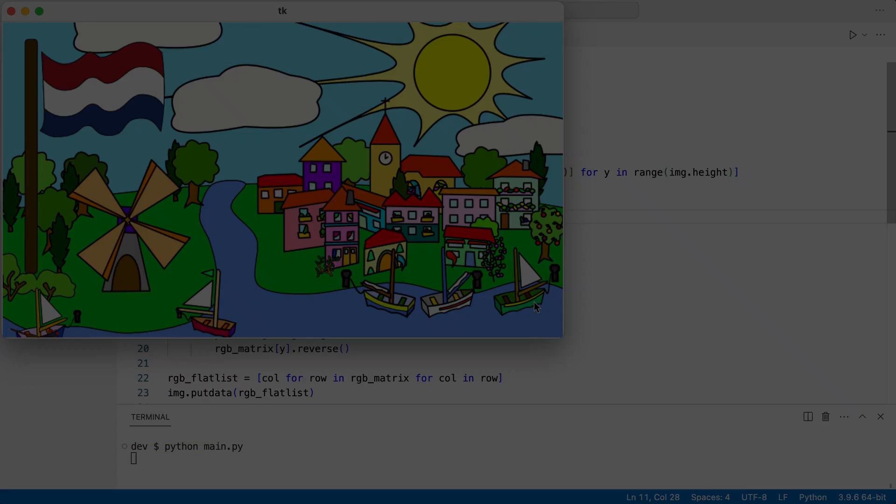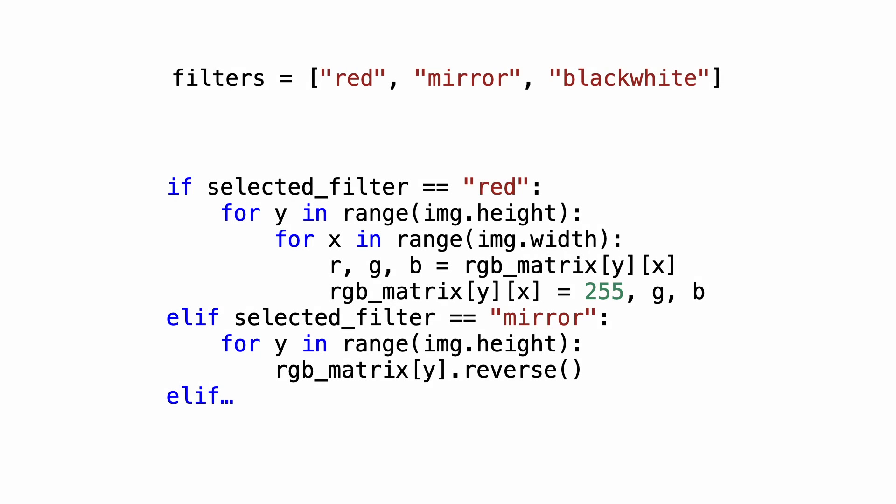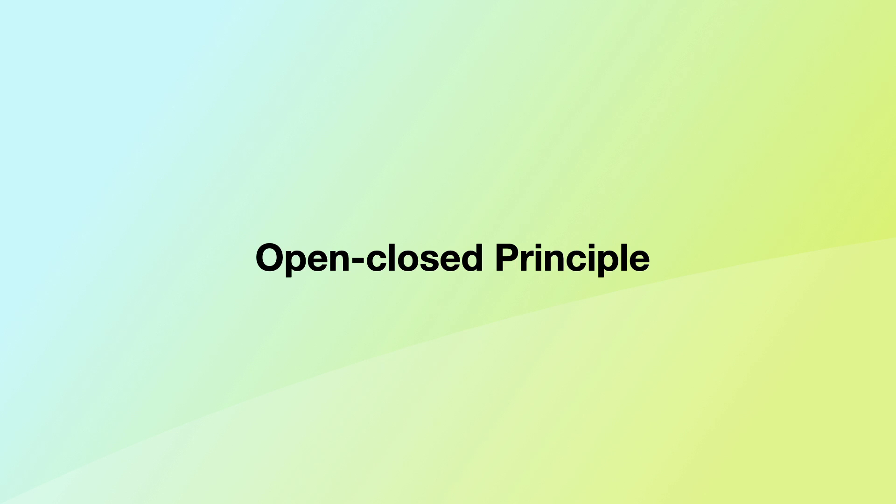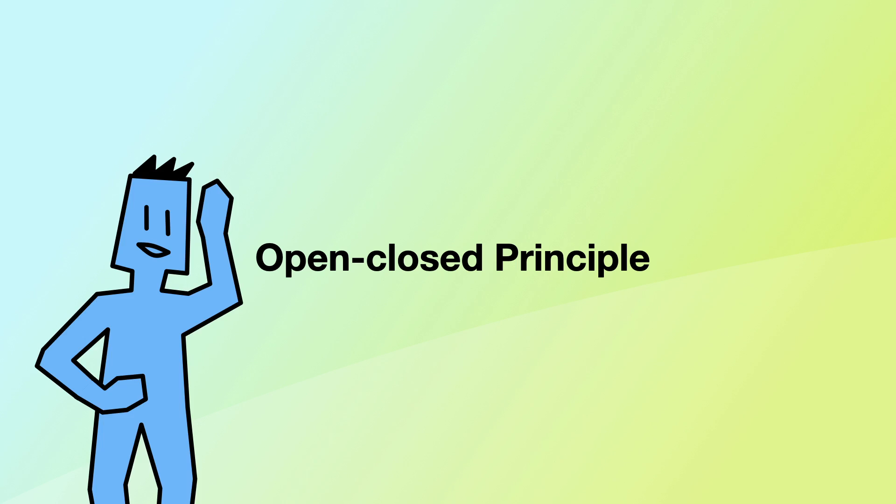It is at this point where the first problem becomes clear. To add a third filter, the switch needs to be changed. This violates the open-closed principle, and if you have seen more of my videos, you know this is one of my favorite topics in software engineering.